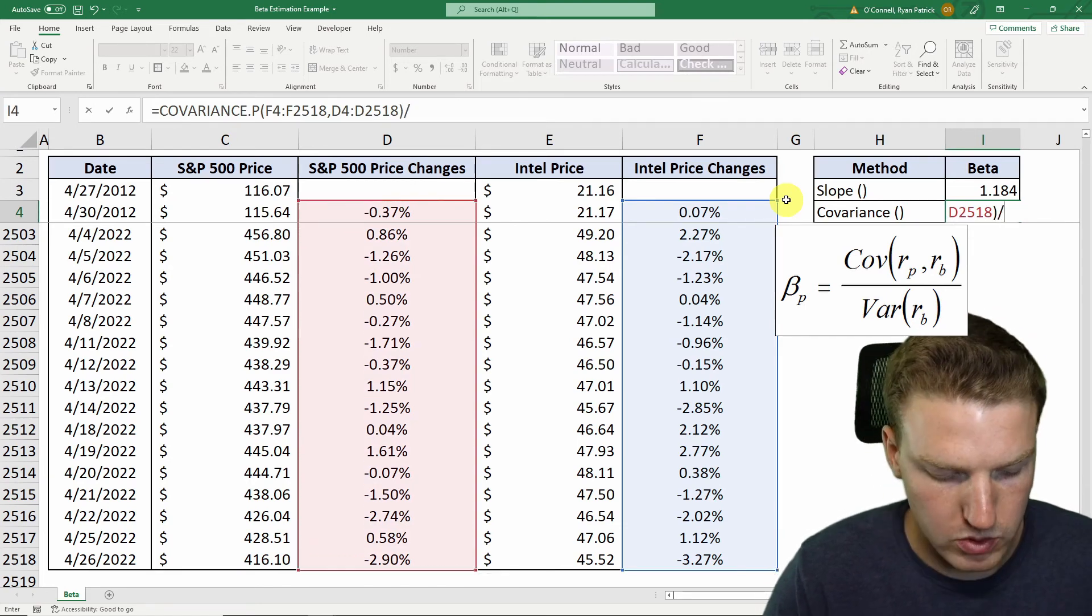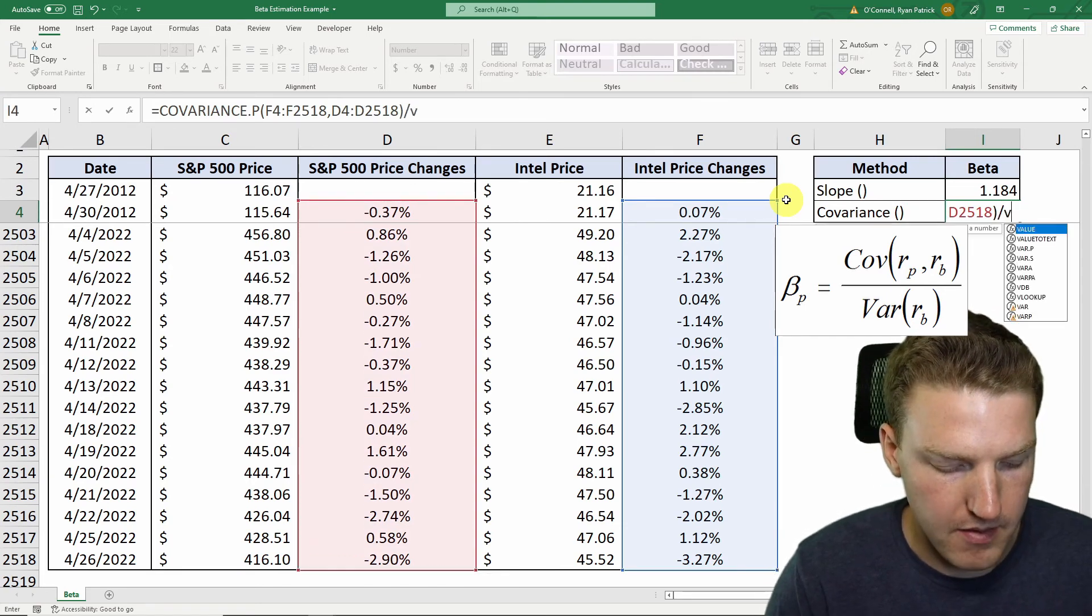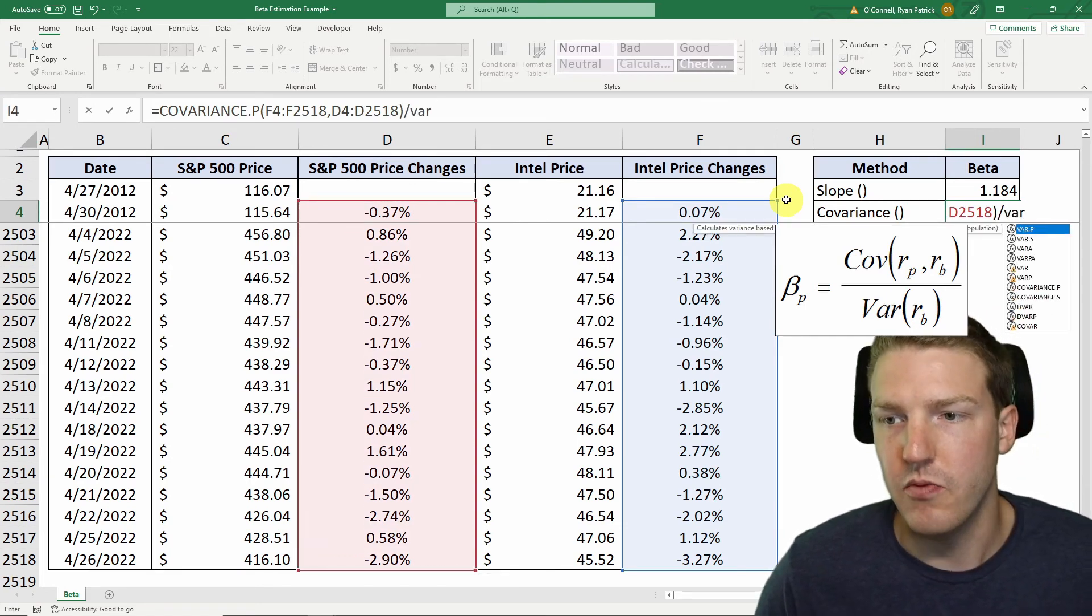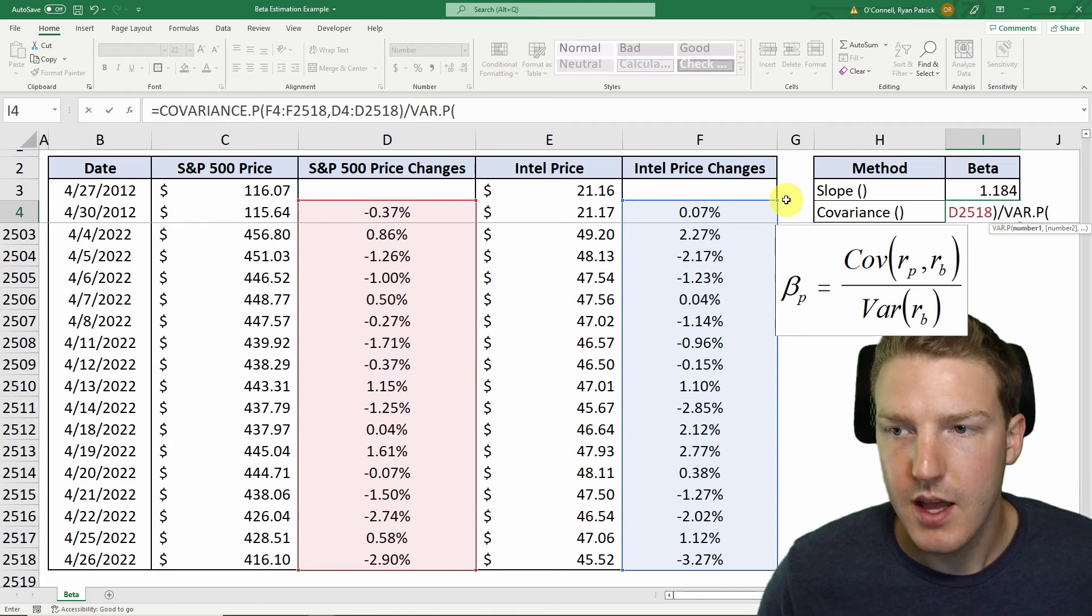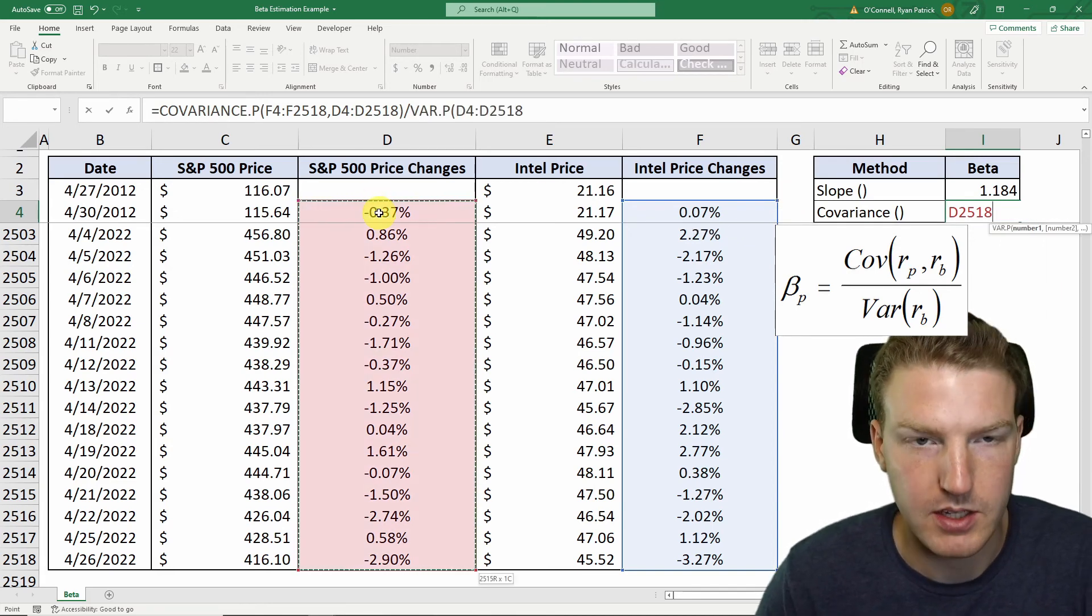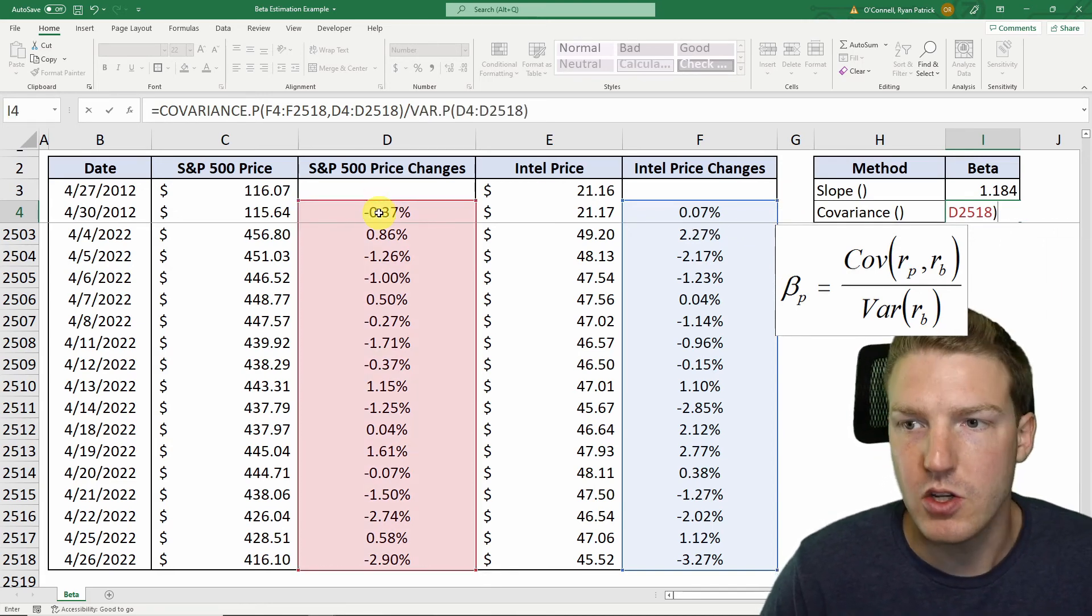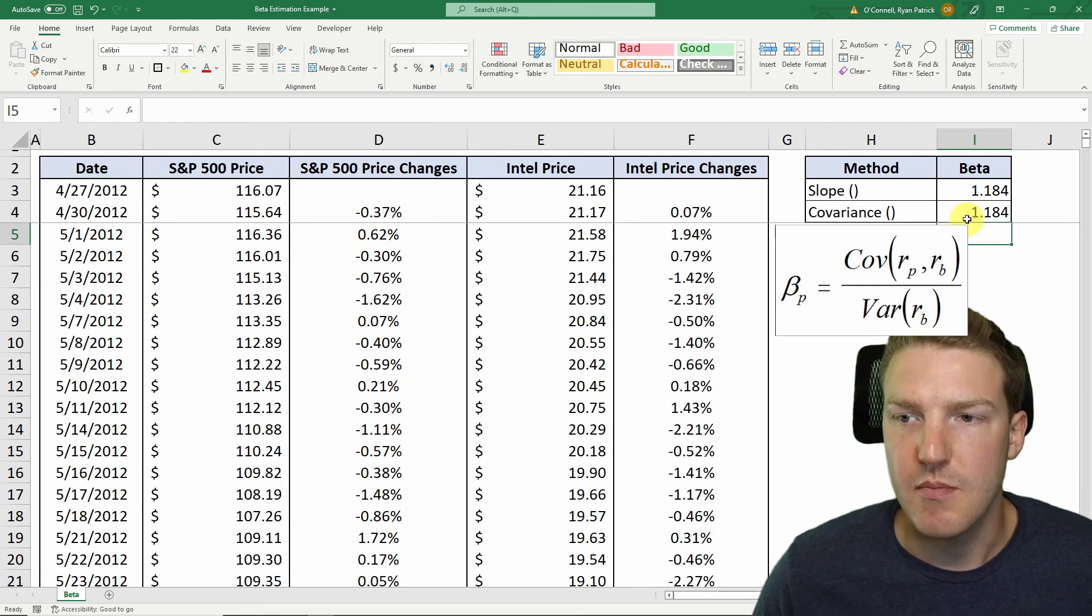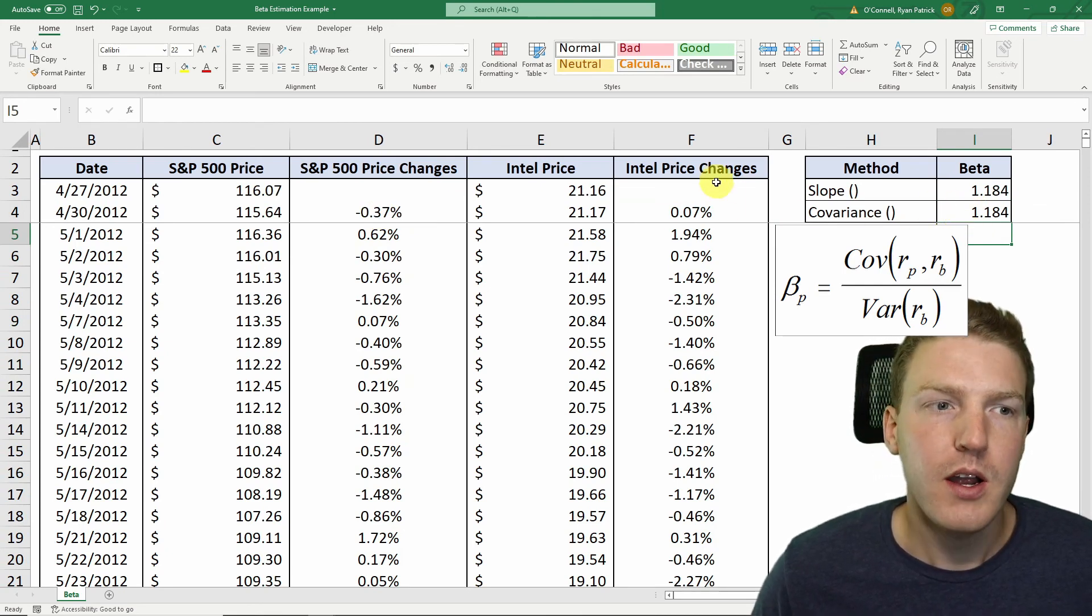And then we'll divide by variance. So var p, and then we'll again grab the S&P 500 index range. And that tells us the same beta of 1.184.